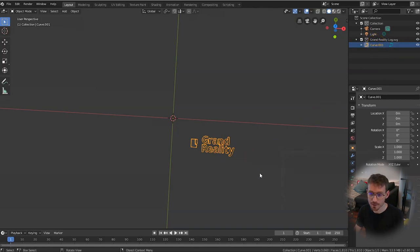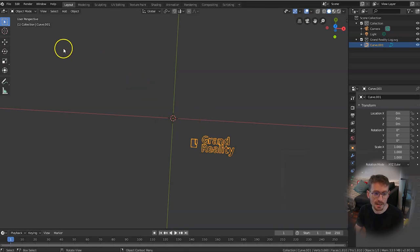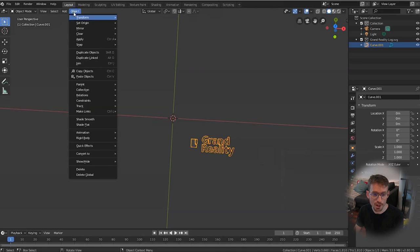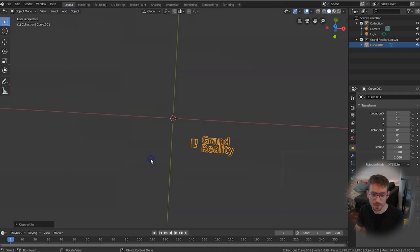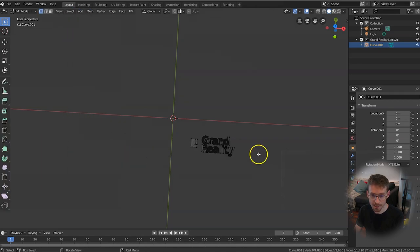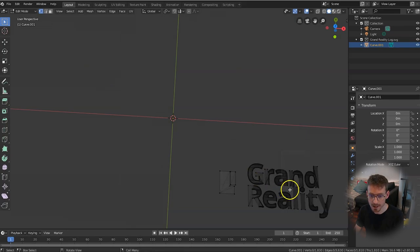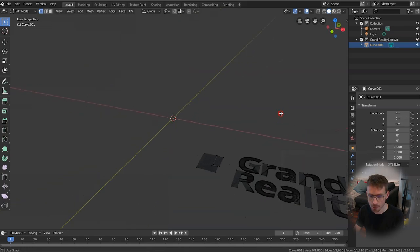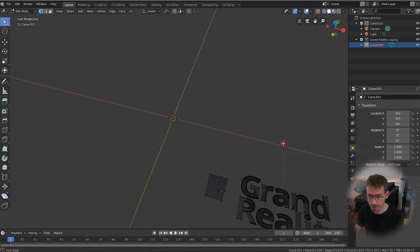Now the next step is to convert these curves into a mesh so that we can manipulate this in 3D space. To do that go to Object, Convert to Mesh and now if you click Tab and go into Edit Mode you can see that we have all of these triangles.